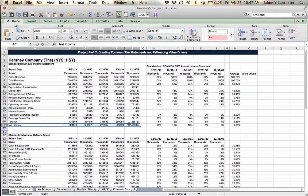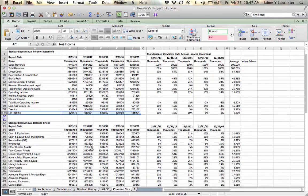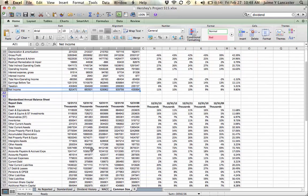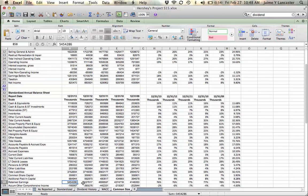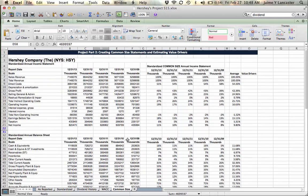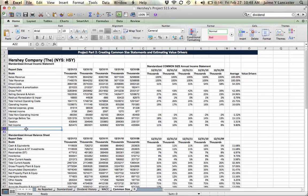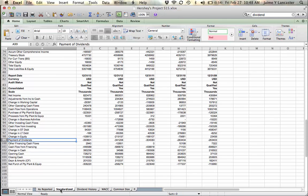But when a firm earns net income, it either keeps it as a retained earning, in which case it adds each year to its balance of retained earnings, or it gives the money to shareholders. If it gives the money to shareholders, there's a few ways that it can do that. But if we look at the standardized statement, all of those ways are summed up under a category called payment of dividends.